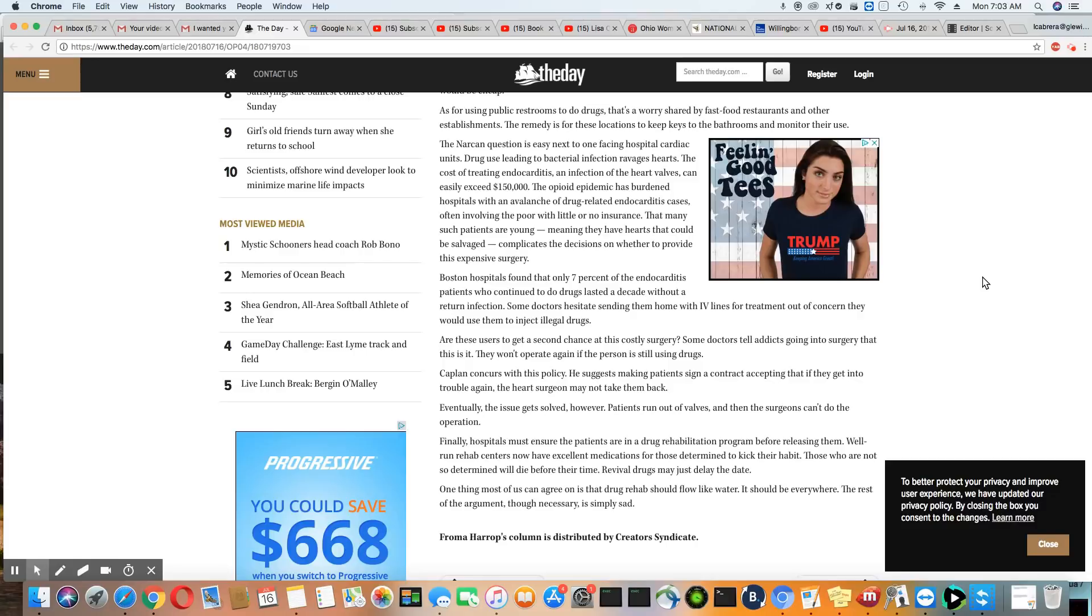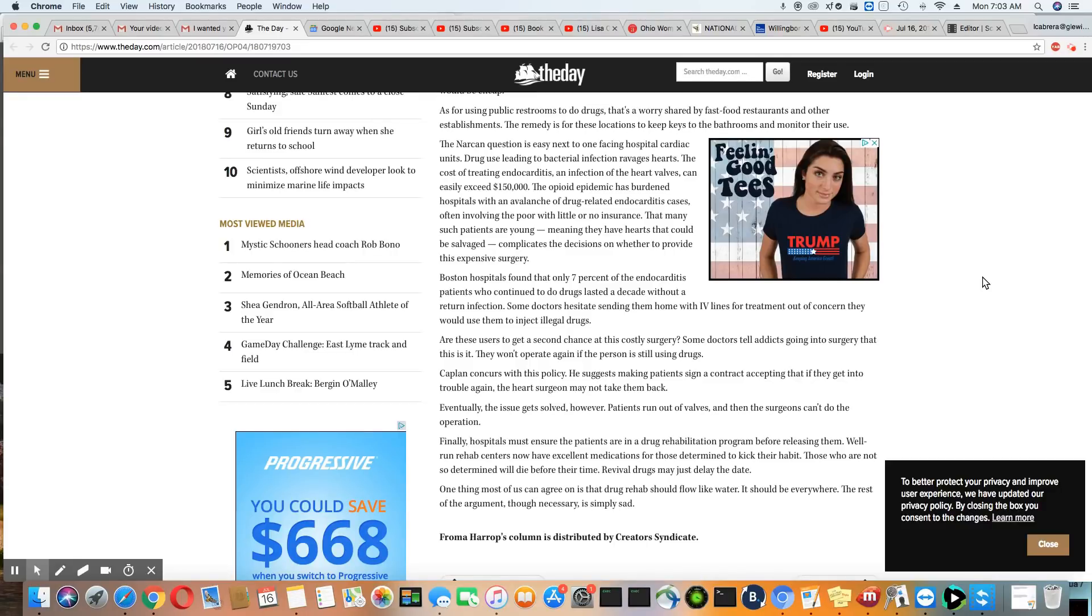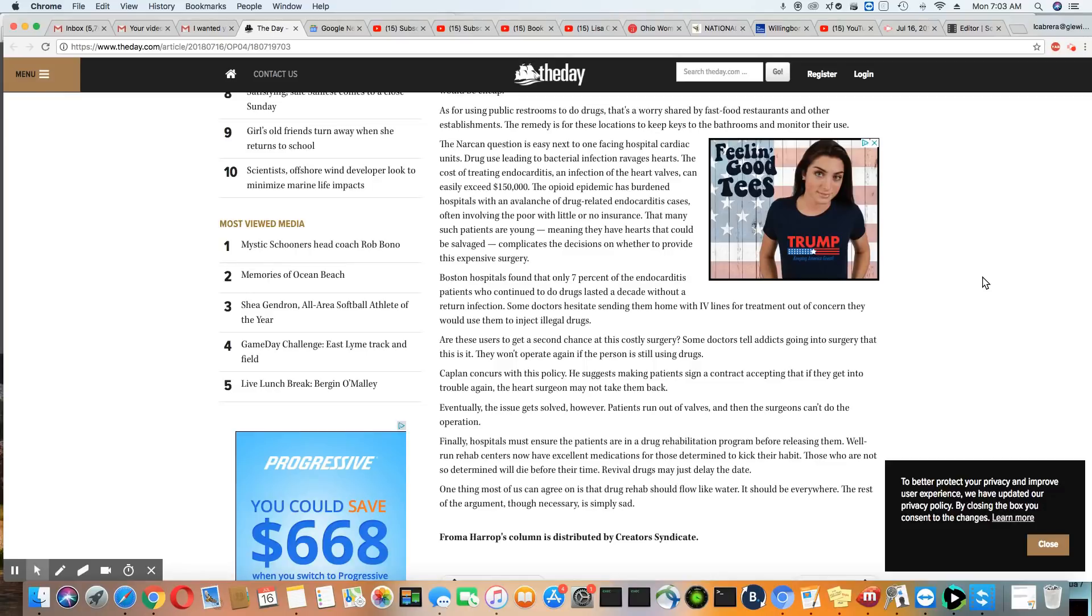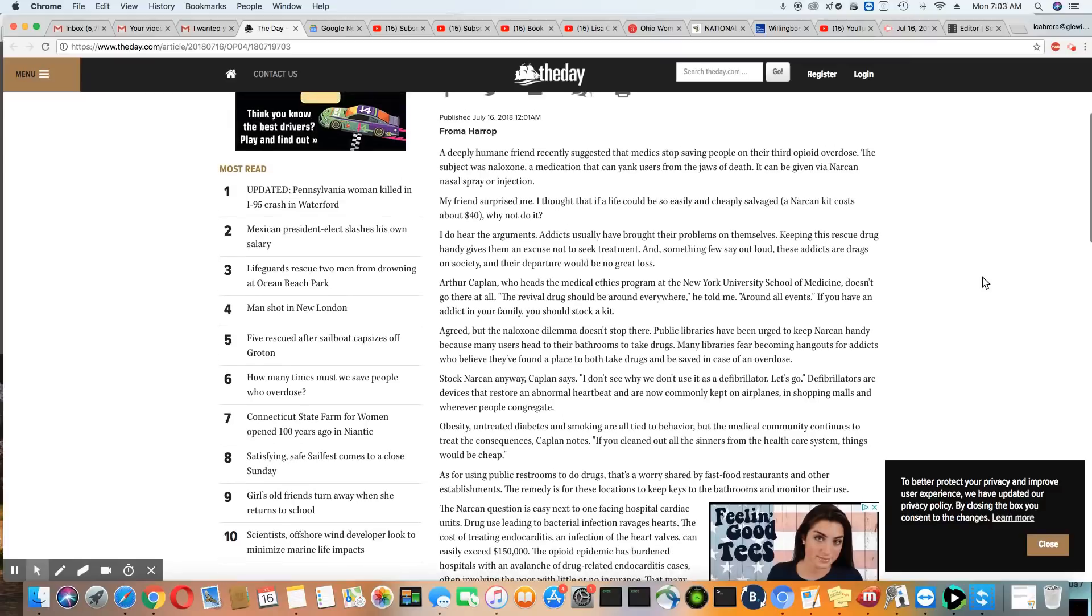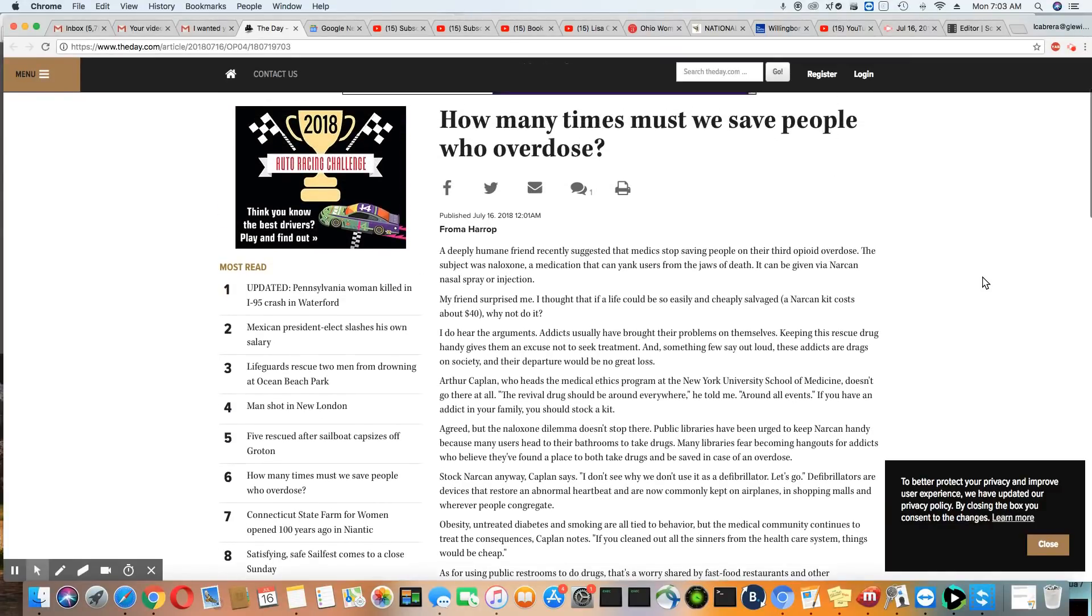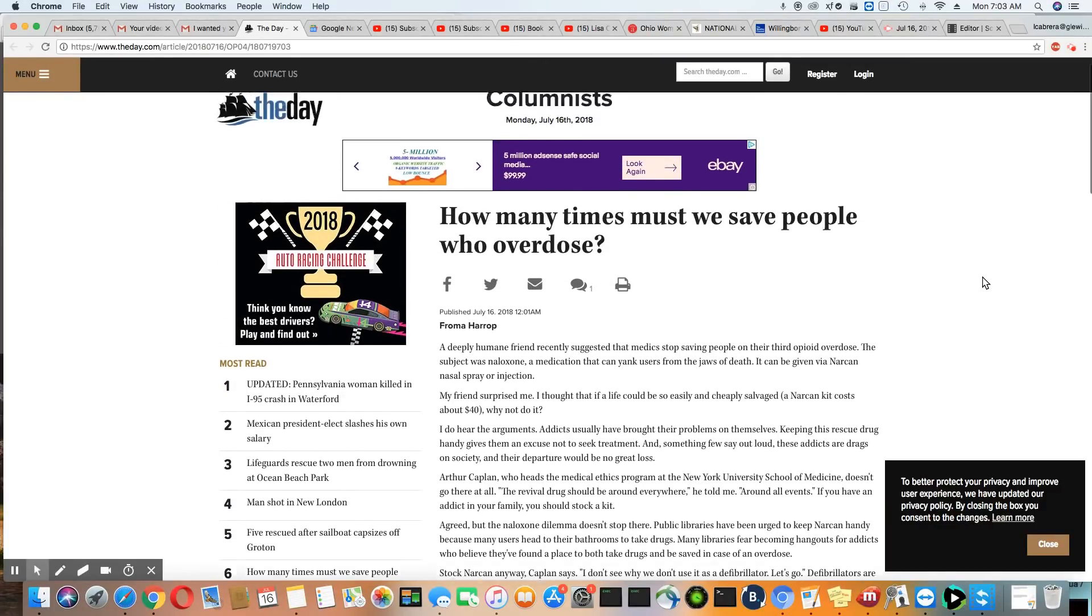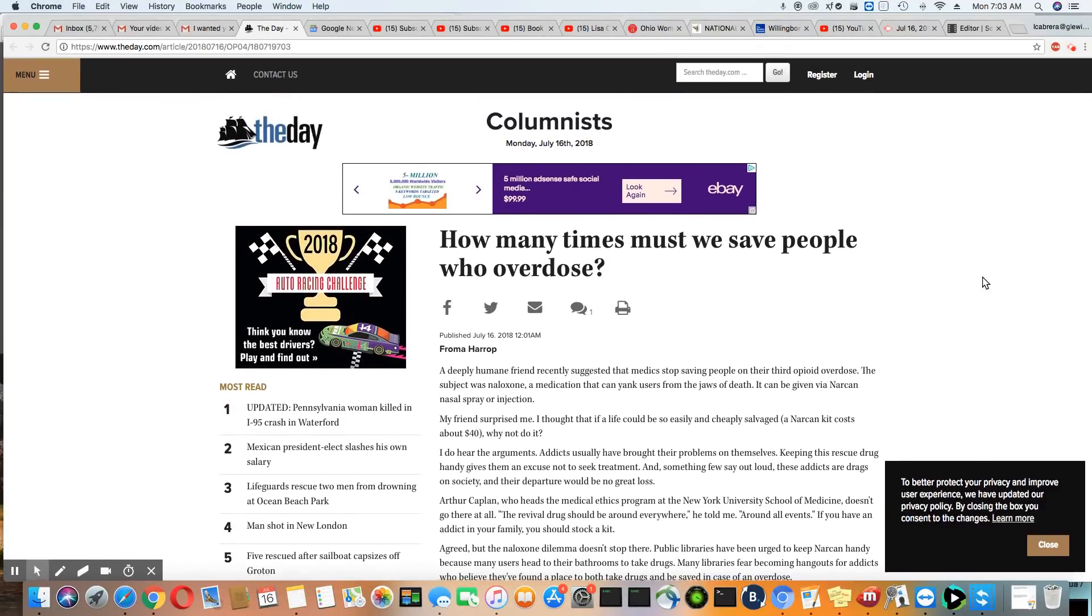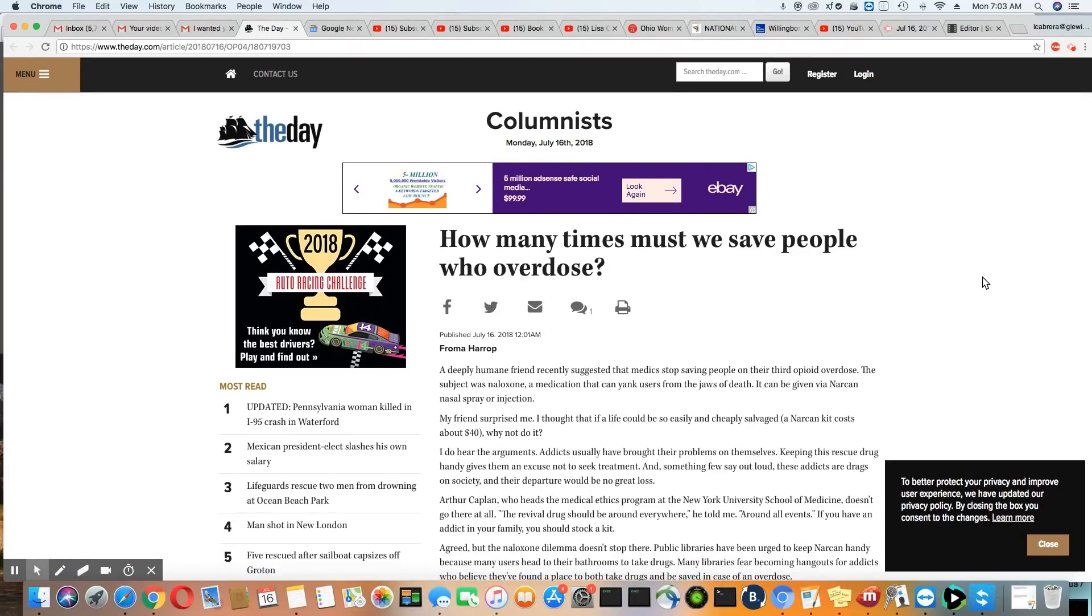Those who are not so determined will die before their time. Revival drugs may just delay the date. One thing most of us can agree on is that drug rehab should flow like water. It should be everywhere. The rest of the argument, though necessary, is simply sad. So Arthur Kaplan is for having Narcan all over the place and everybody continue to save these people and help them. That's his suggestion.